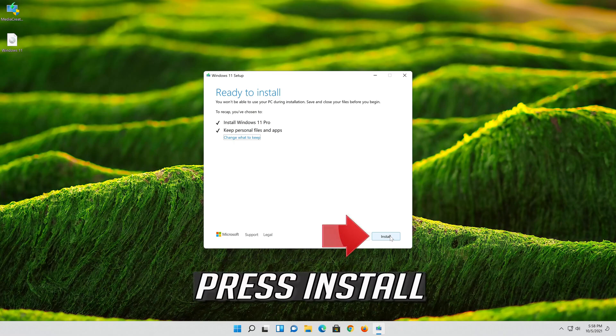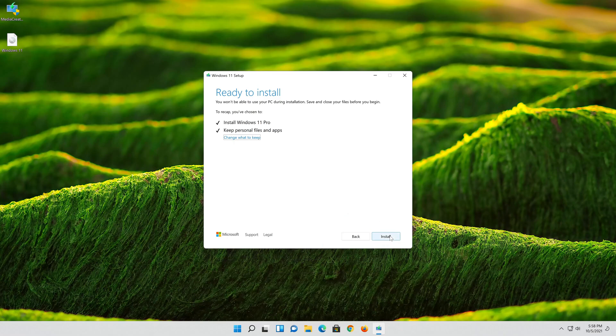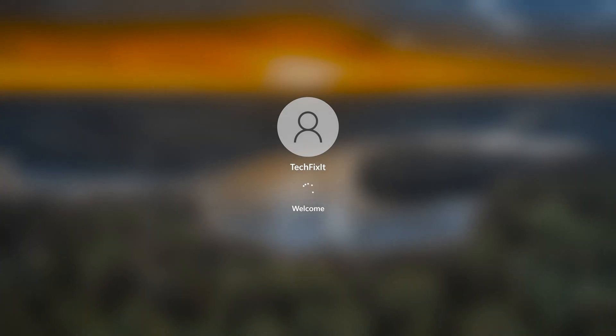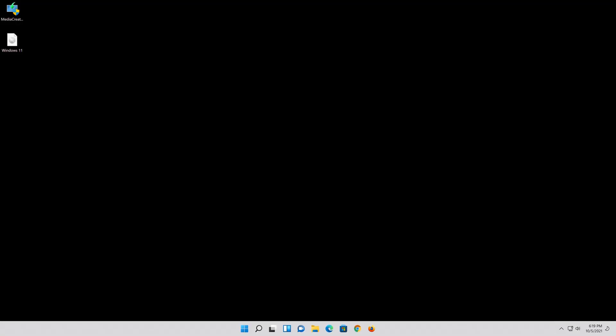Wait for the update to be installed. Press Next. Press Next. Now your problem should be fixed.